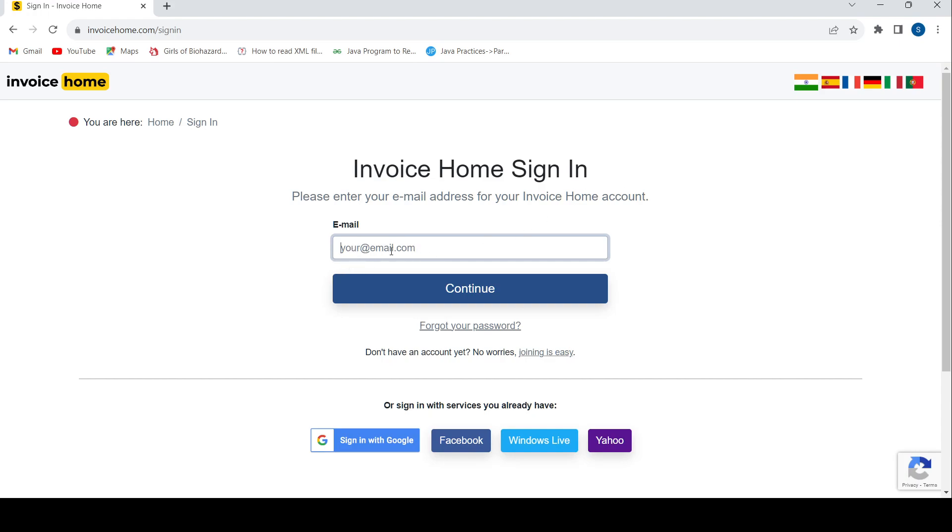Enter your email which has been connected with your Invoice Home account. Once you do that, press continue. Then you need to enter your password, and you'll be able to log into your Invoice Home account.